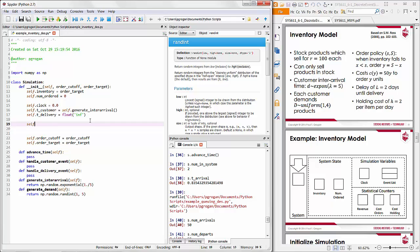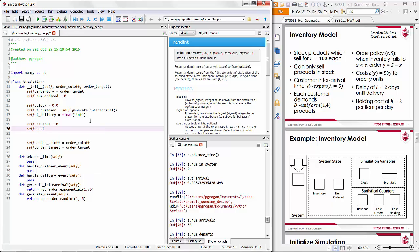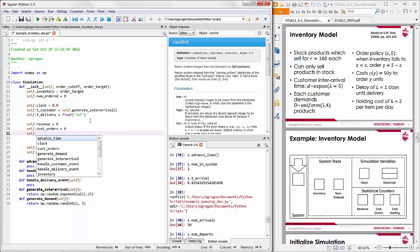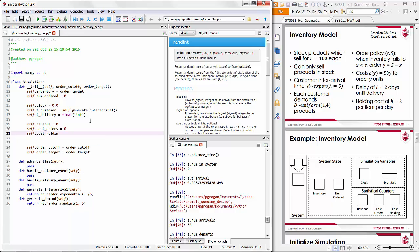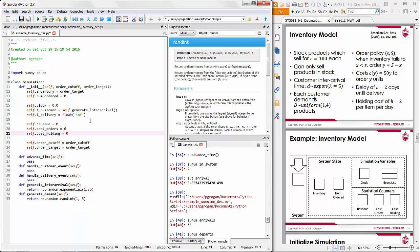For the statistical counter variables, we initialize revenue, cost of orders, and cost of holding all to zero. We could also save other parameters like selling price, purchasing cost, delay duration, and holding cost as extra variables in the simulation — that's what's done in the posted example — but to keep things moving, we'll fill those in as needed in the other pieces of code.